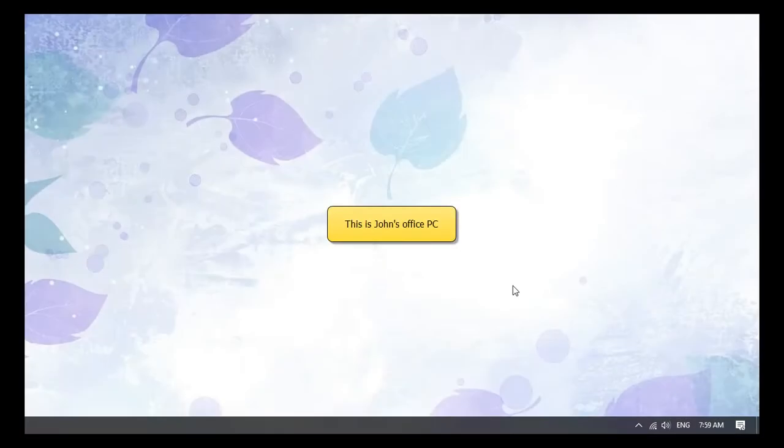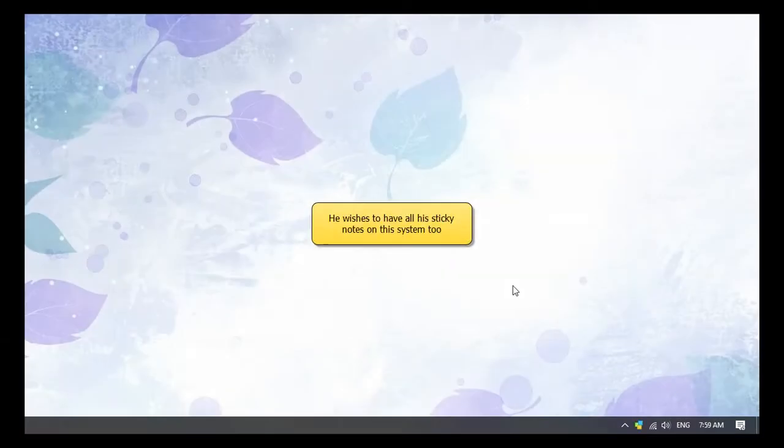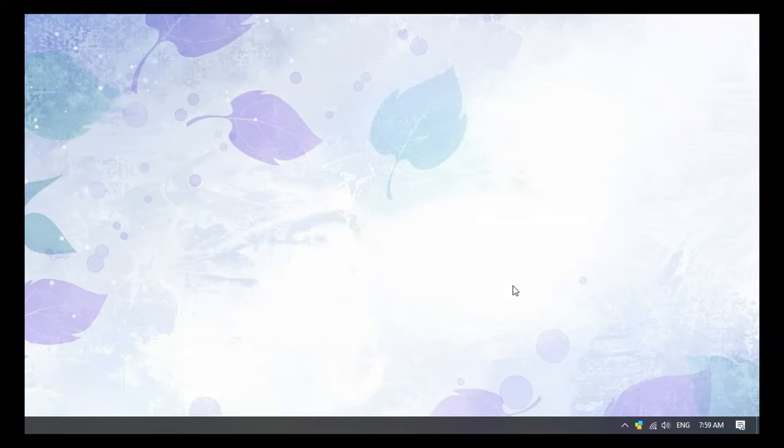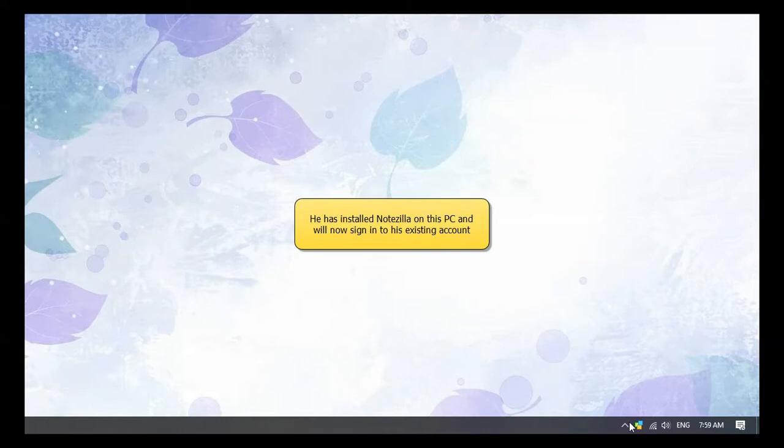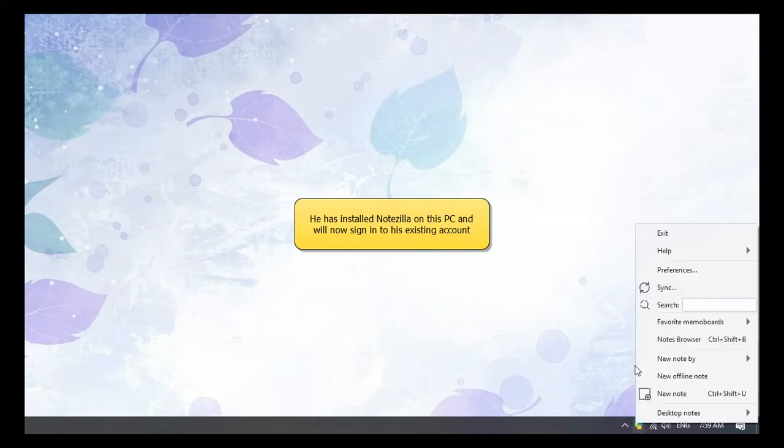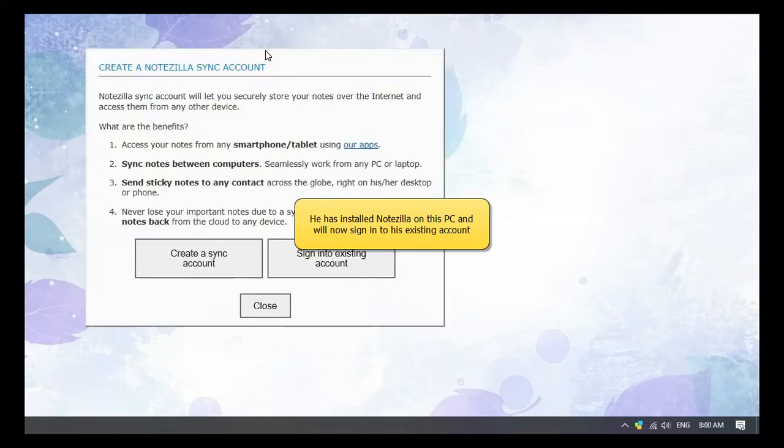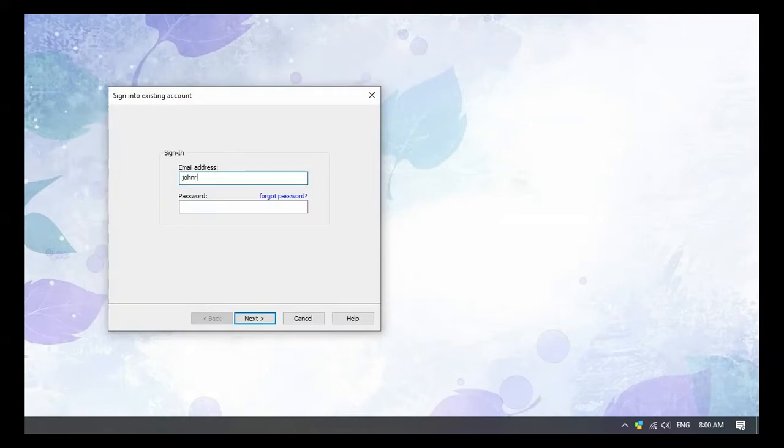John wishes to access his notes from his office PC too. From his office PC, he signs in to his existing Notezilla account. He will enter the details used to create the account.